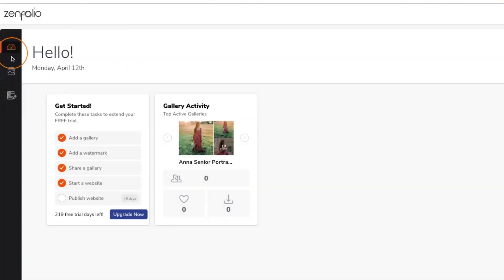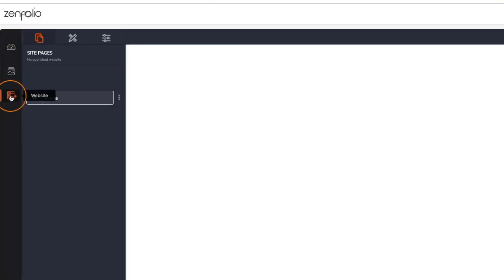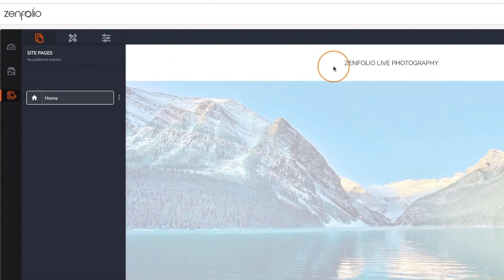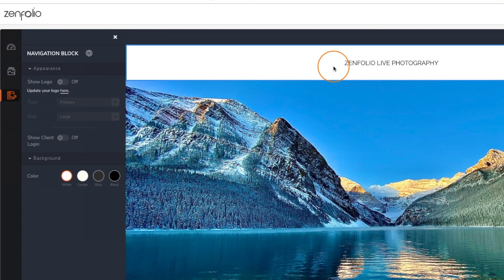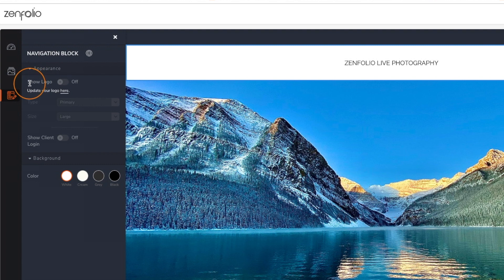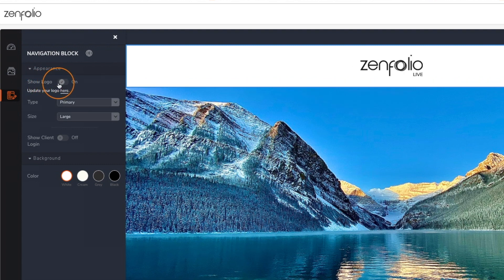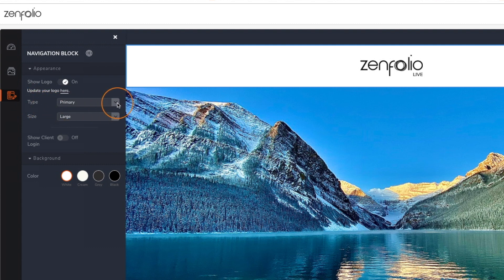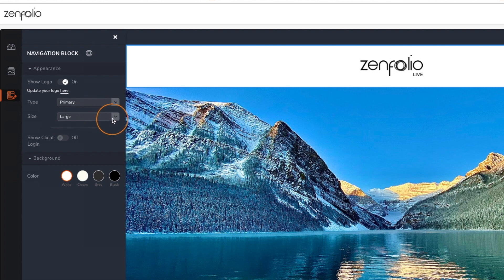Now let's go back to the dashboard and then click on website to access your website editor. Go ahead and click on your header and if you don't see your logo make sure that you set your logo to show. Here you can also choose whether you want to use your primary logo or your secondary and you can also control the size.